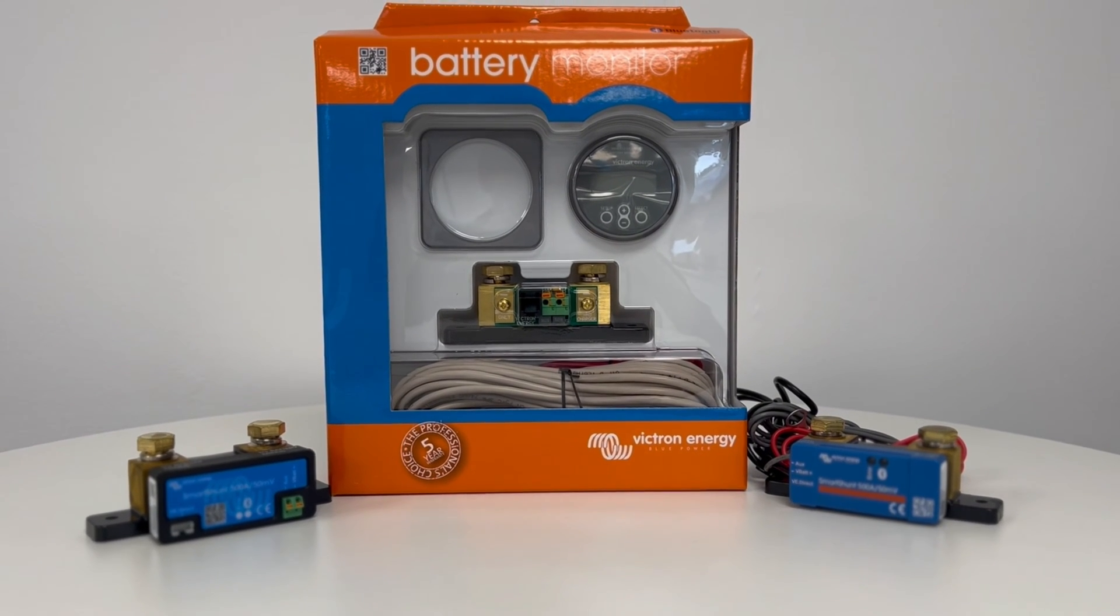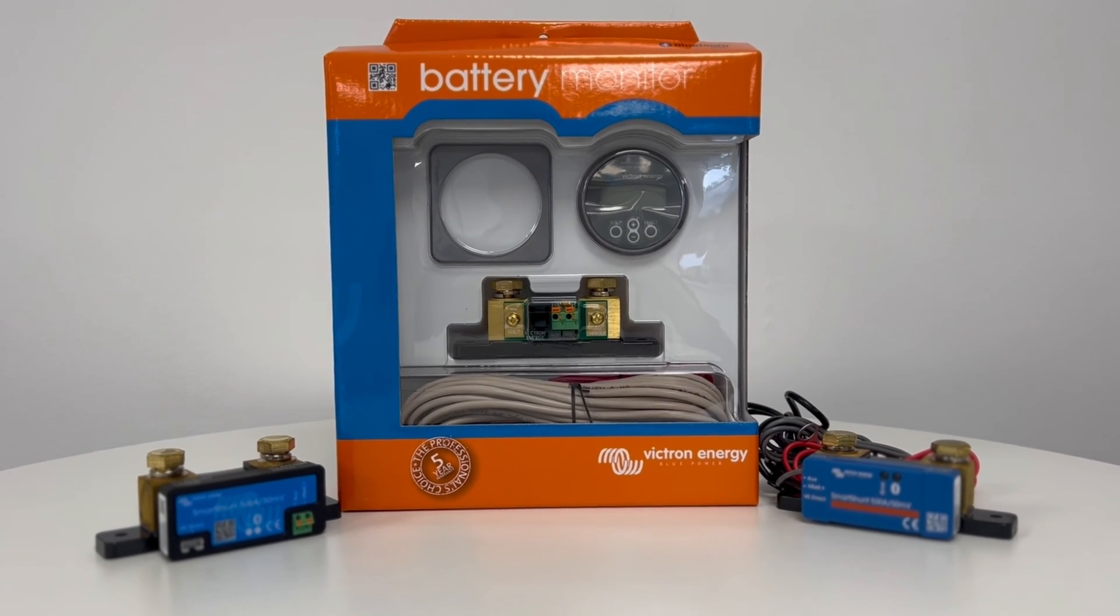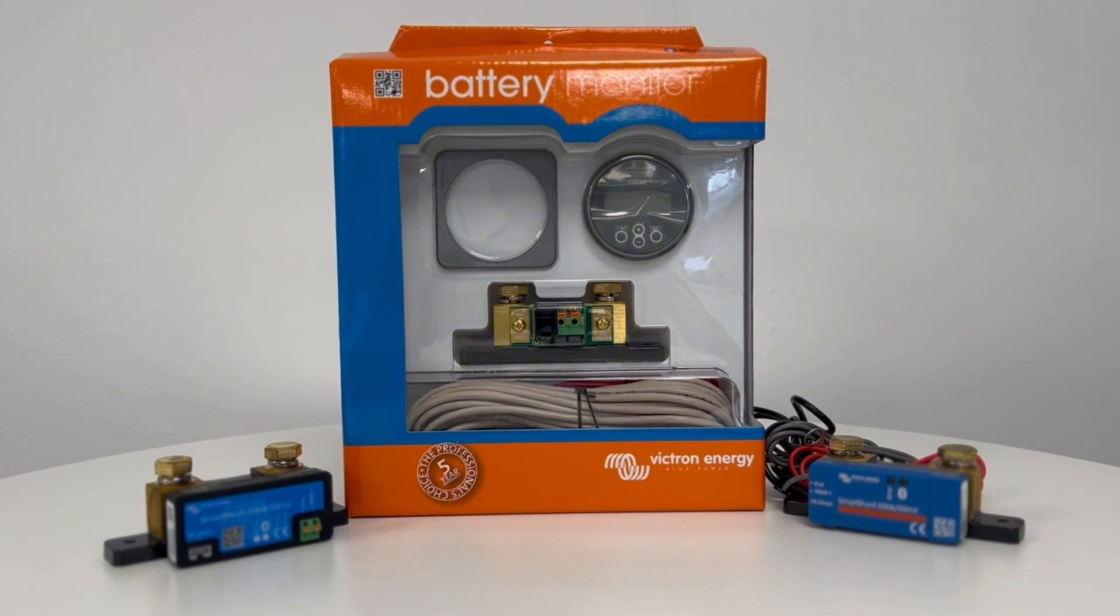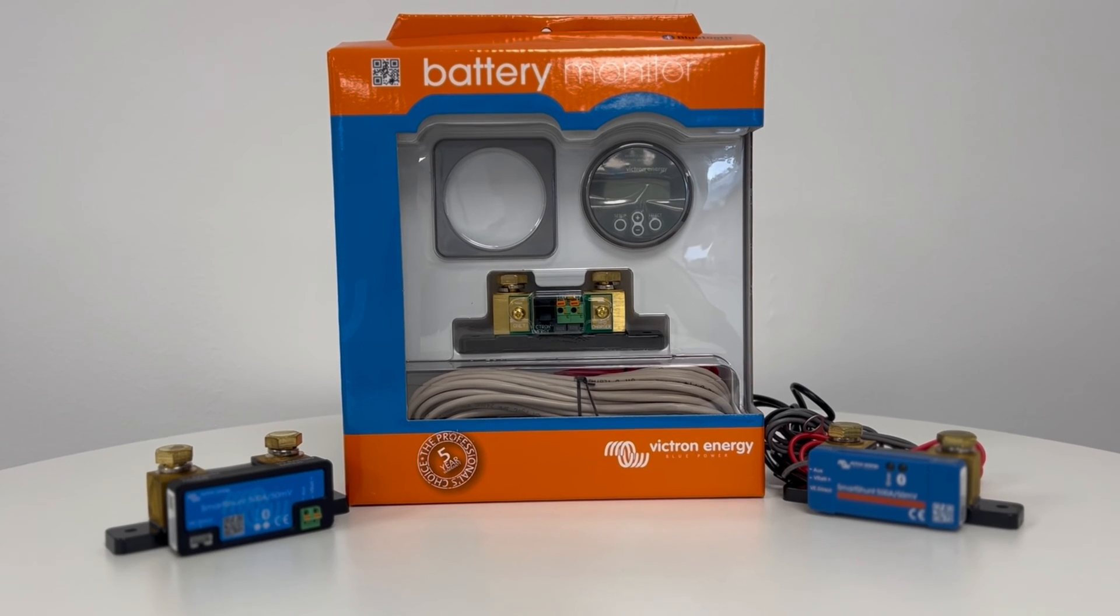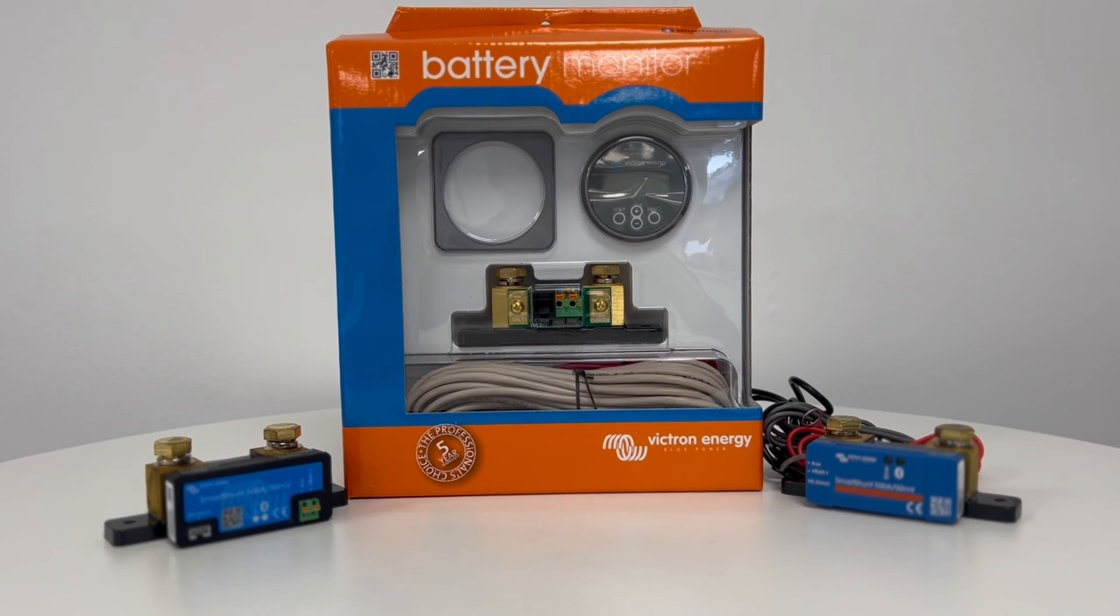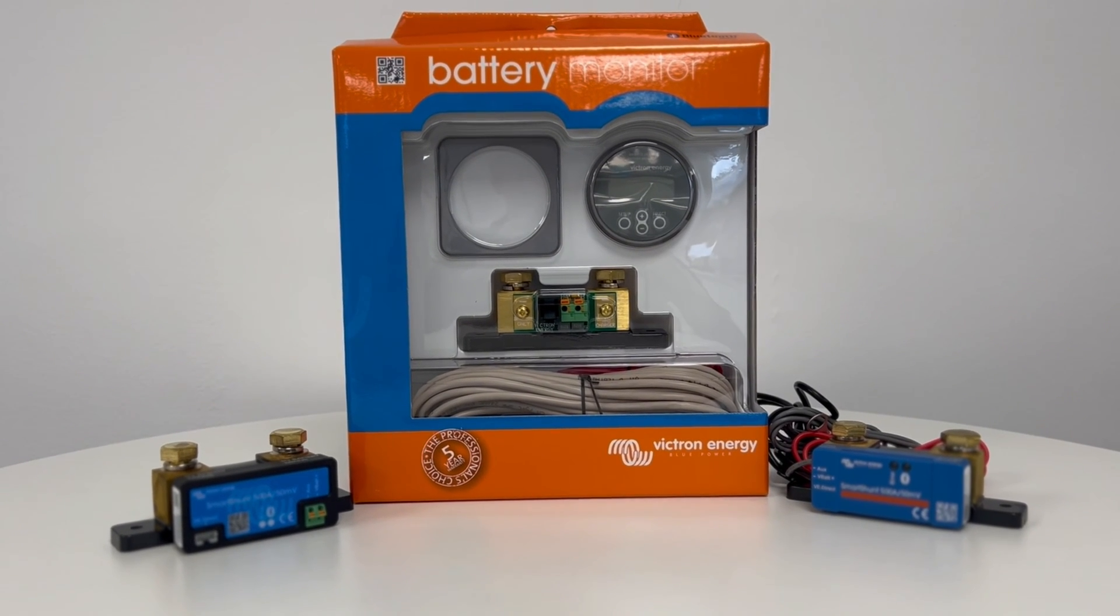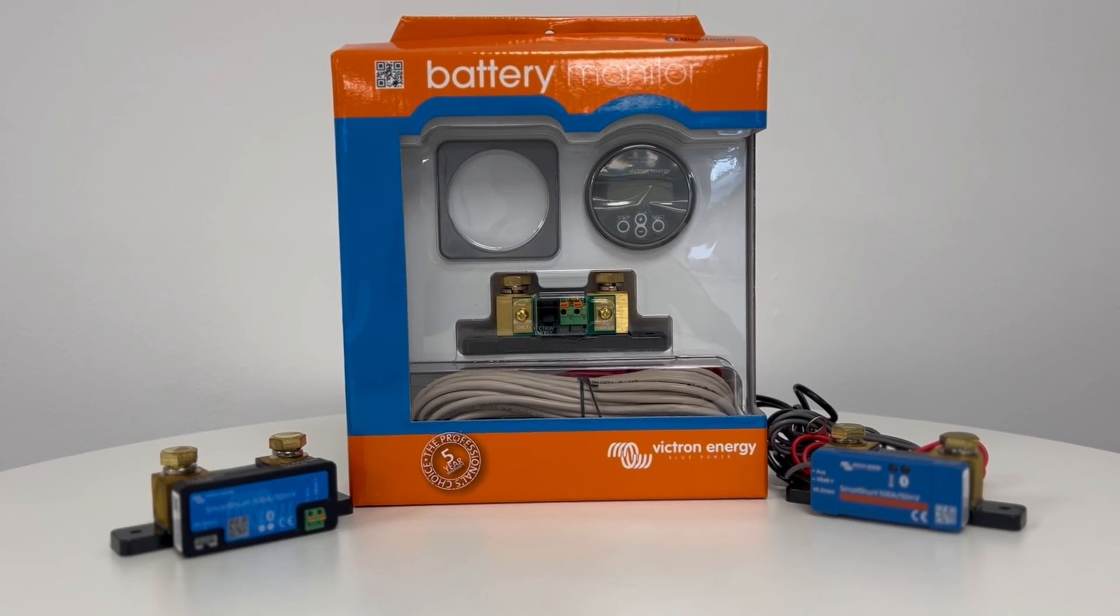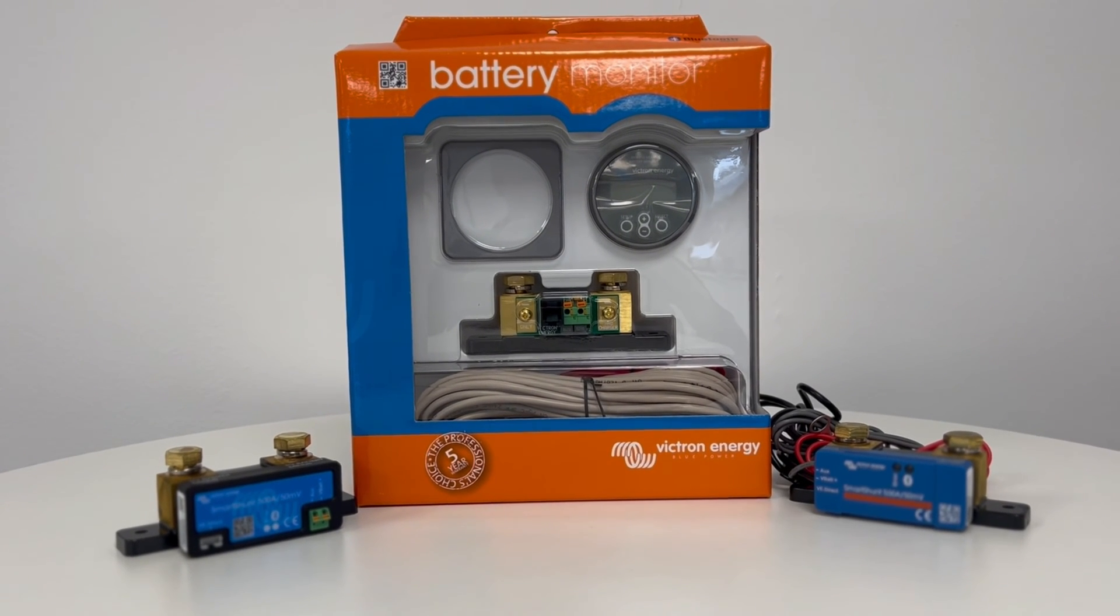The SmartShunt is an all-in-one battery monitor and is a great option when space is limited in your build. This is just a Bluetooth device and does not come with a physical screen, however Victron do produce models with a screen.